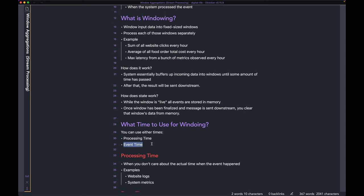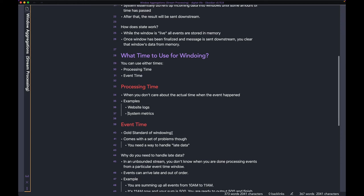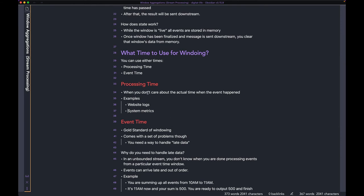Let's talk about which one you want to use. You could theoretically use both — windowing by processing time and windowing by event time both work — but they have different pros and cons, and you want to make sure your application is suited for one over the other. Let's talk about processing time first because it's the easier one.